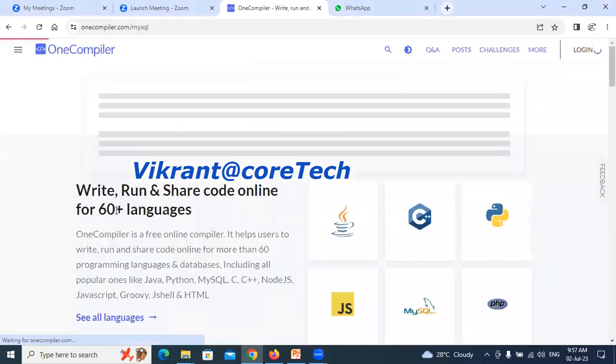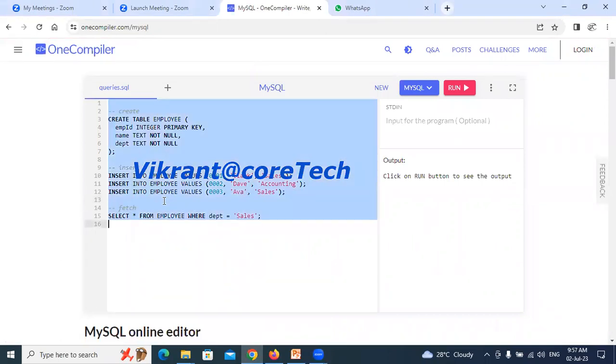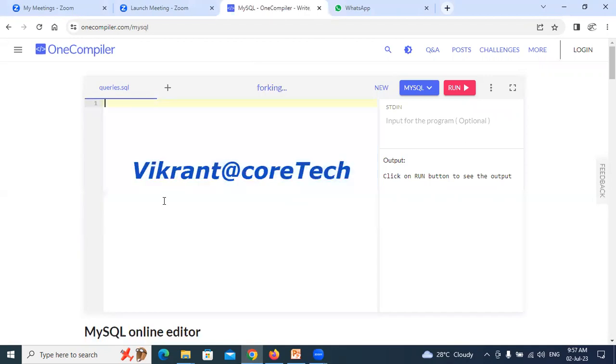I can select MySQL right now. As you all can see the template, that is the sample text is written, sample queries are written. I am just deselecting it, deleting the entire query written before.